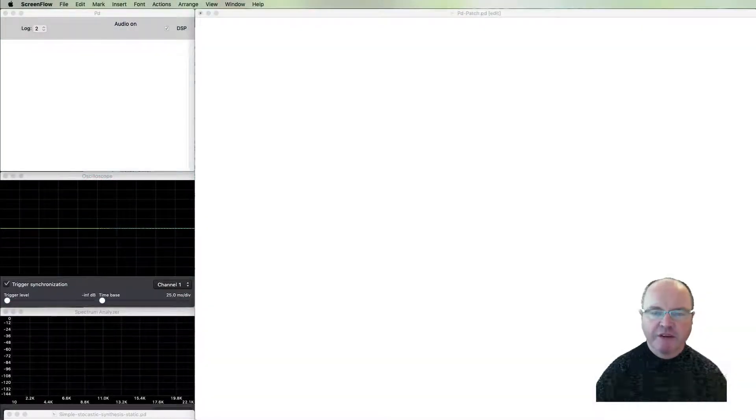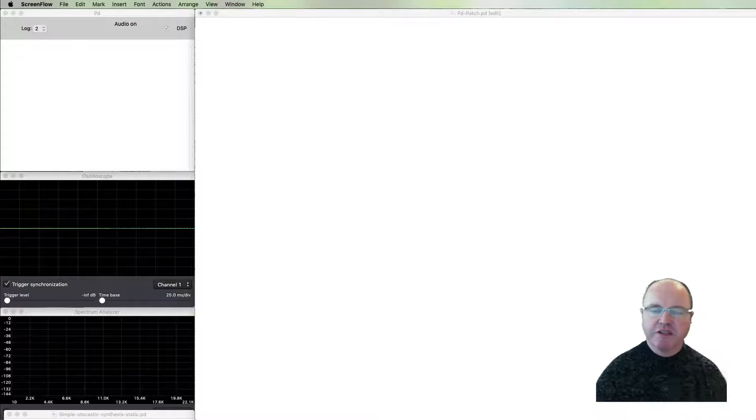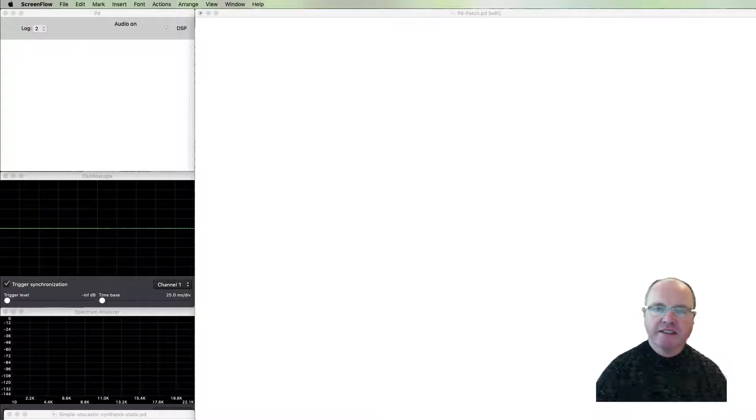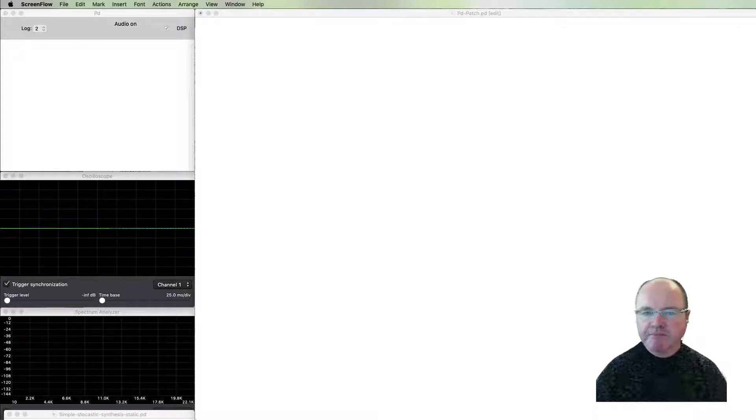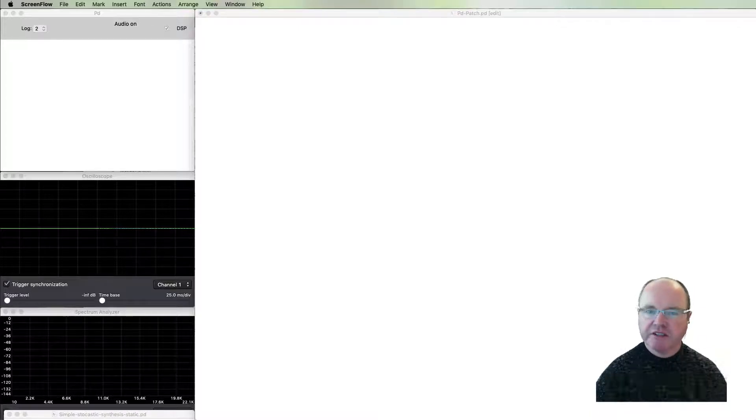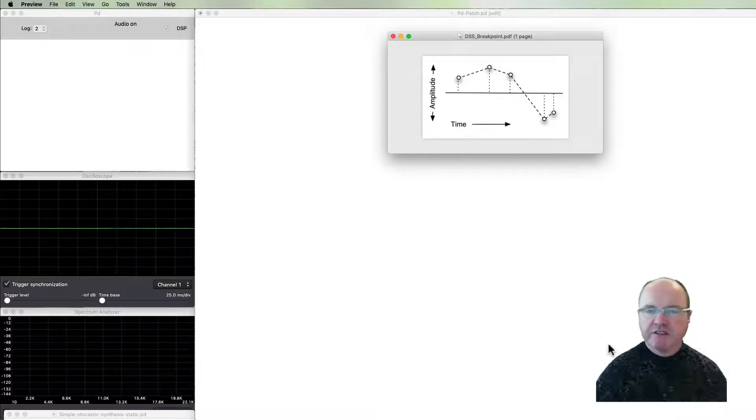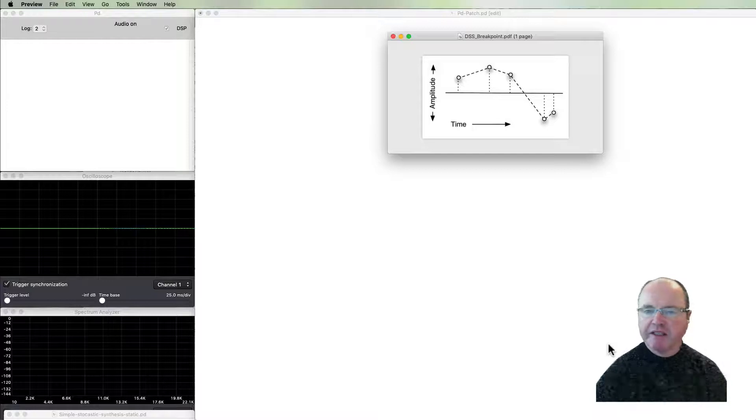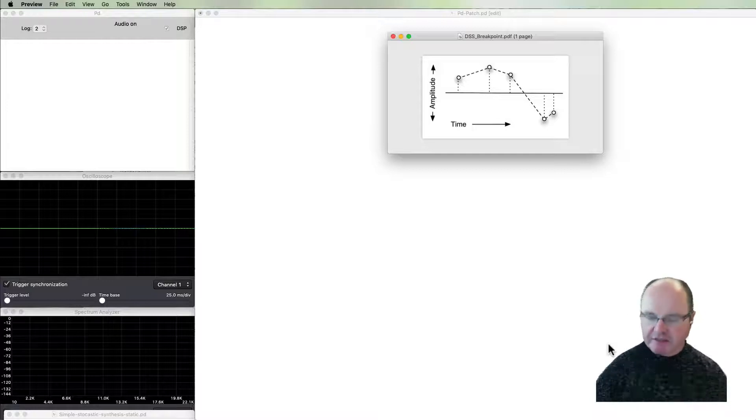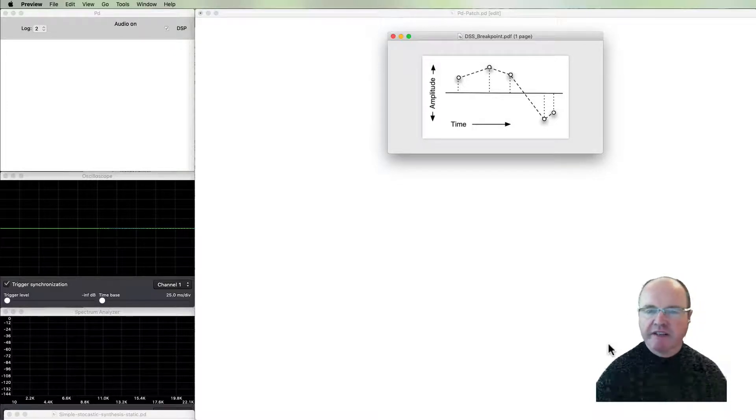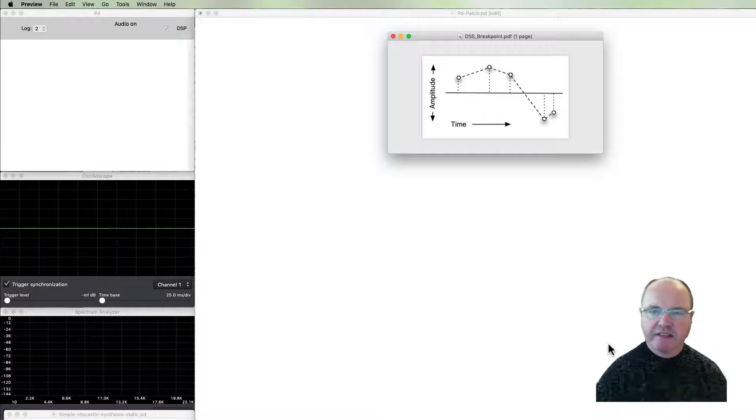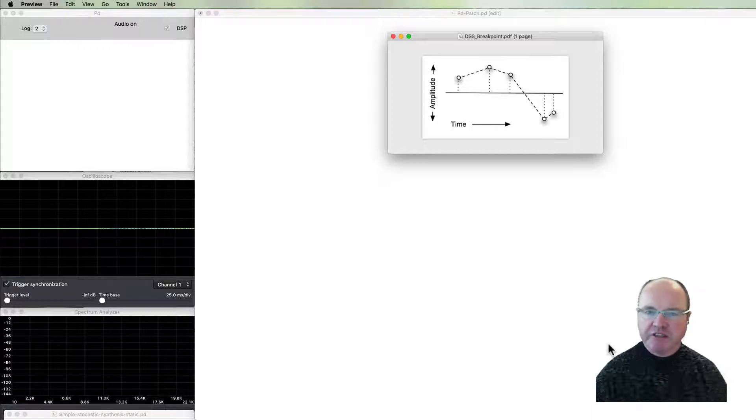Hi there, I'm Andrew Brown. Welcome to real-time music and sound with Pure Data. In this particular episode we'll be looking at generative synthesis, the type of generative synthesis inspired by the generative dynamic synthesis processes advocated by Iannis Xenakis in his book Formalized Music.